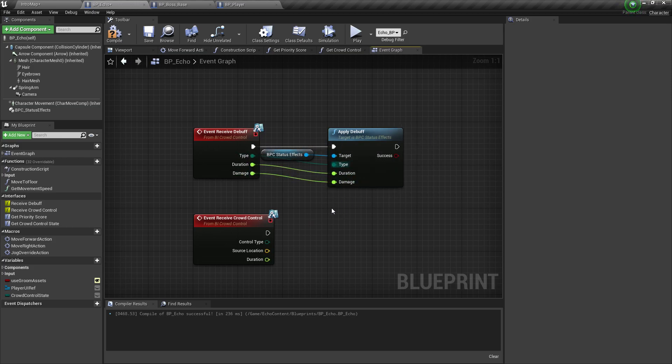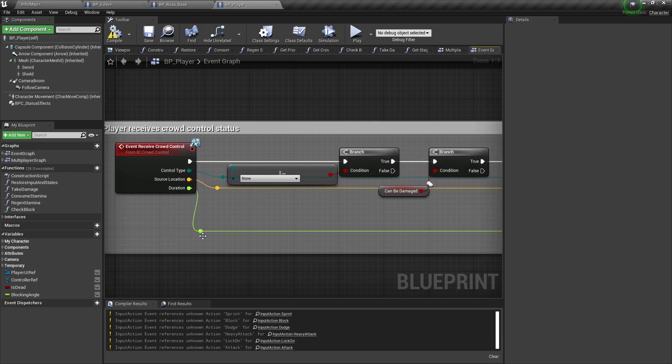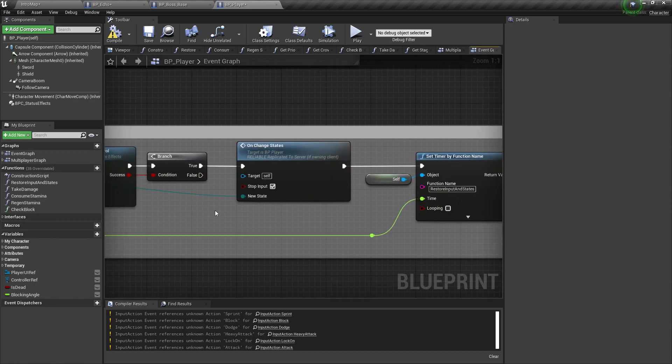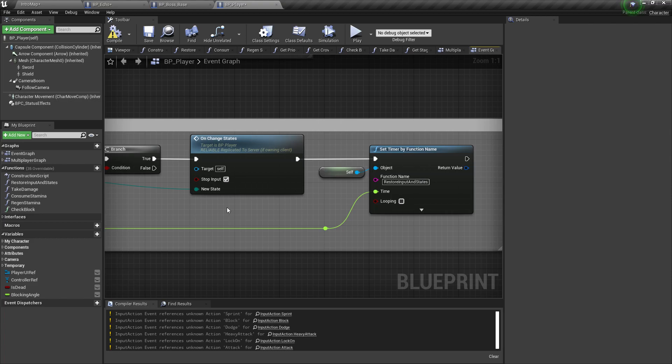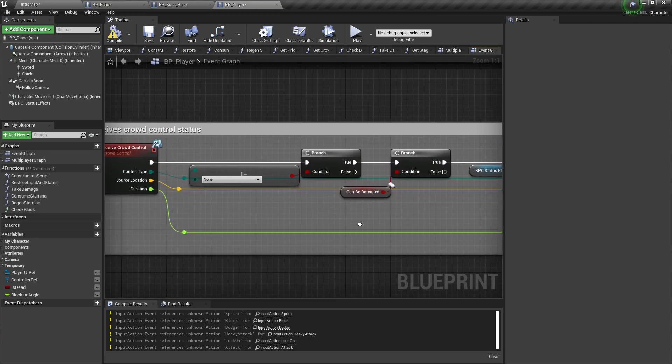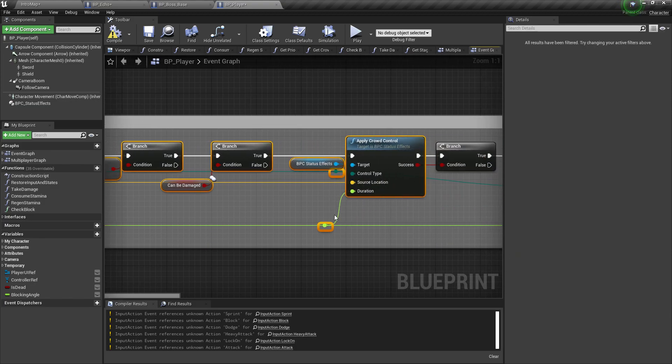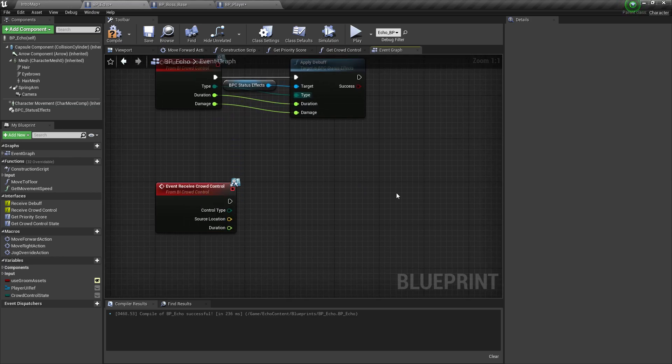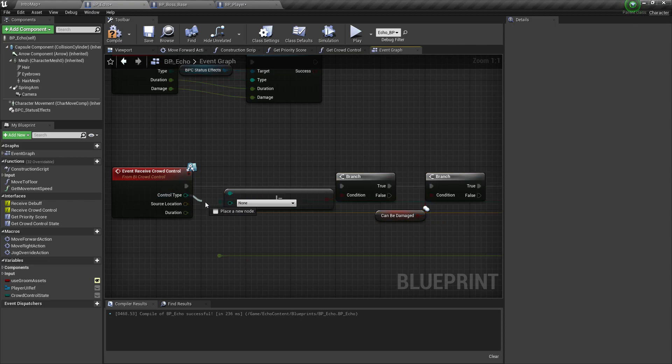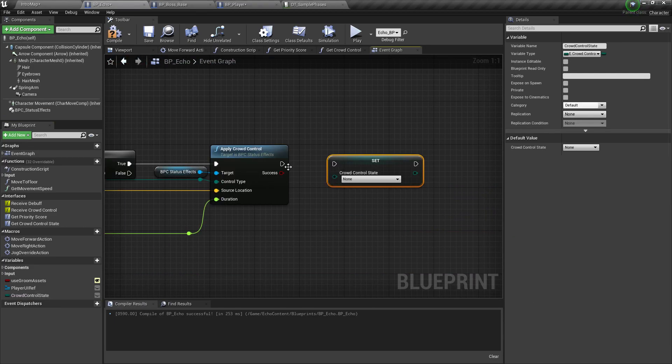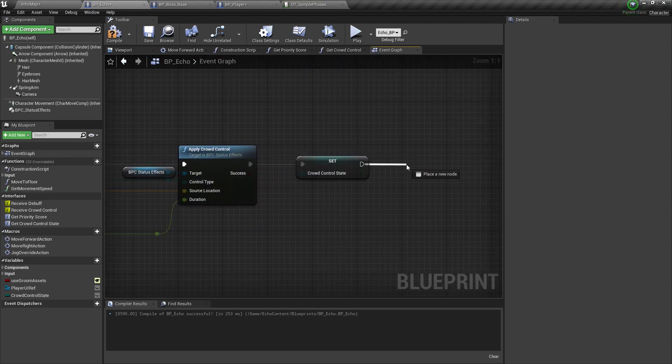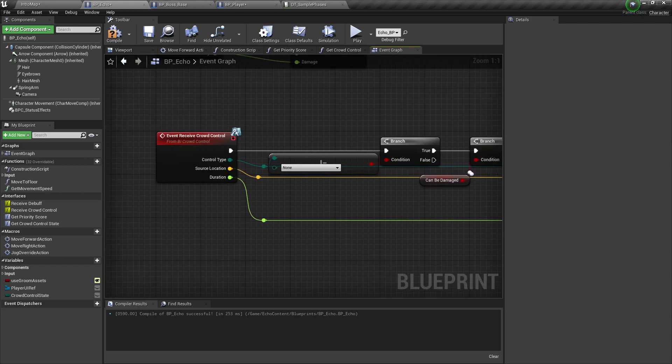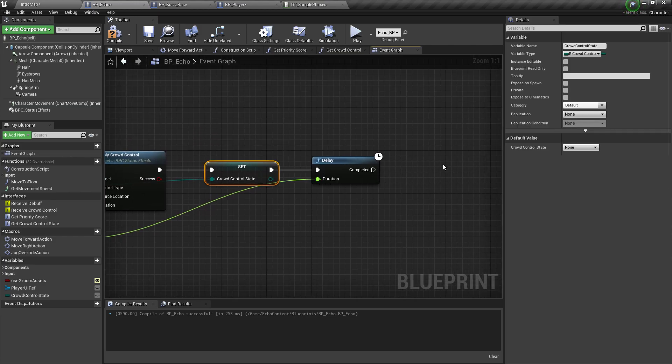And receive crowd control is a bit more complicated. Un-change states and restore input and states. This just disables player control for a brief period of time for the duration of the crowd control. So we're not going to do that for this one. Just to make things simpler, I'm just going to throw the player around with crowd control. And then let's just set crowd control state to be the control type. And then we just add a delay here, the duration, and we set the control type back to none.